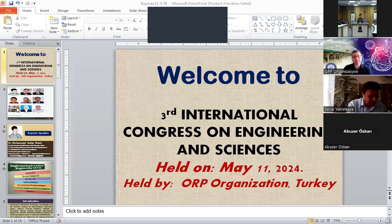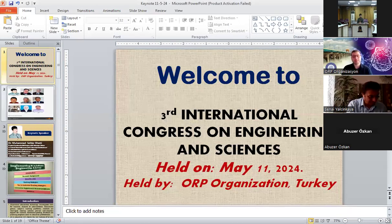Currently he is teaching at the Islamia University of Bahawalpur, Pakistan. We welcome Professor Dr. Mohamed Safdar Bhatti.